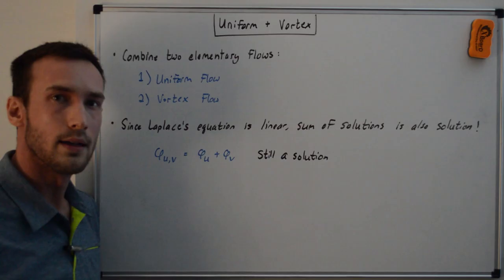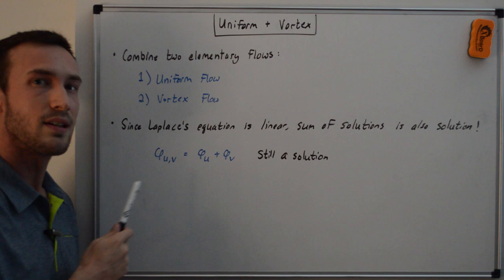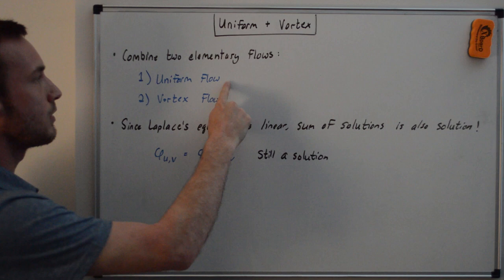Hey everyone, in a previous couple videos, I went over uniform flow and vortex flow, and we combined these two elementary flows similar to how we combined the uniform and source sink flow. So it's the same thing. We're combining uniform flow and vortex flow now.